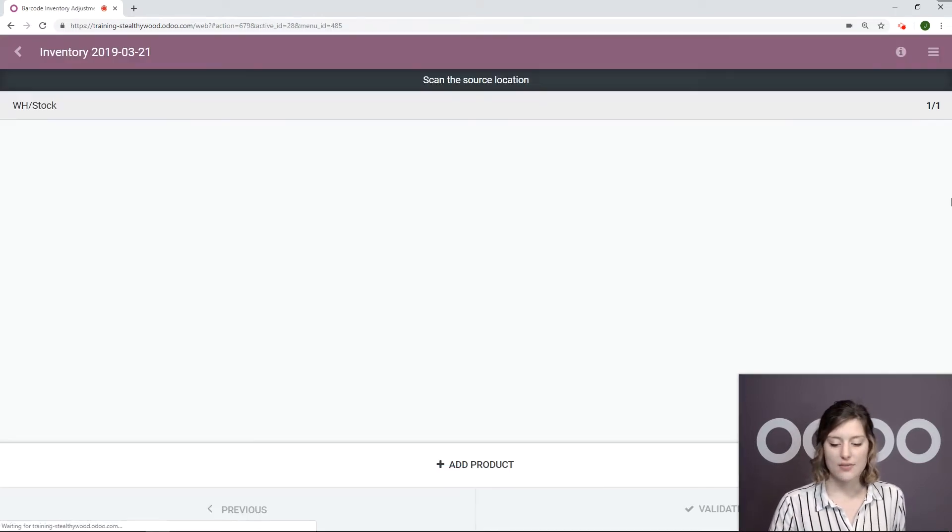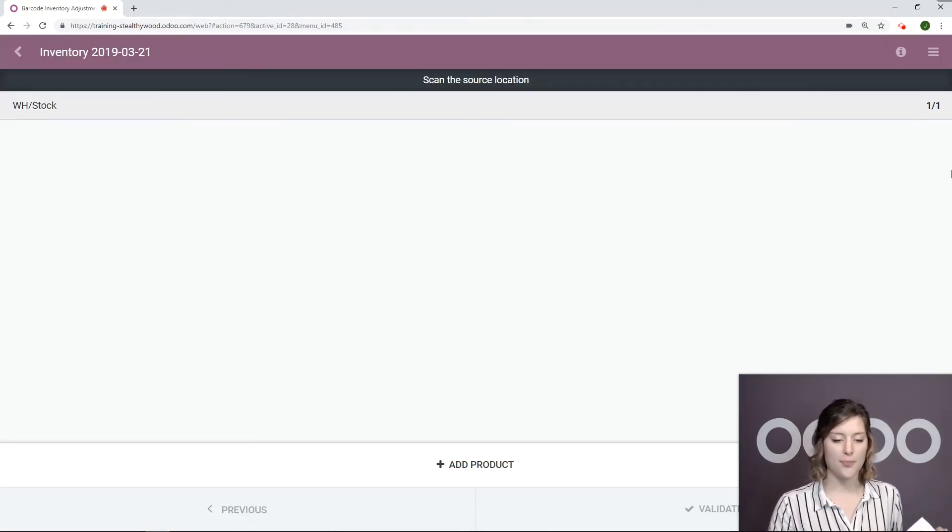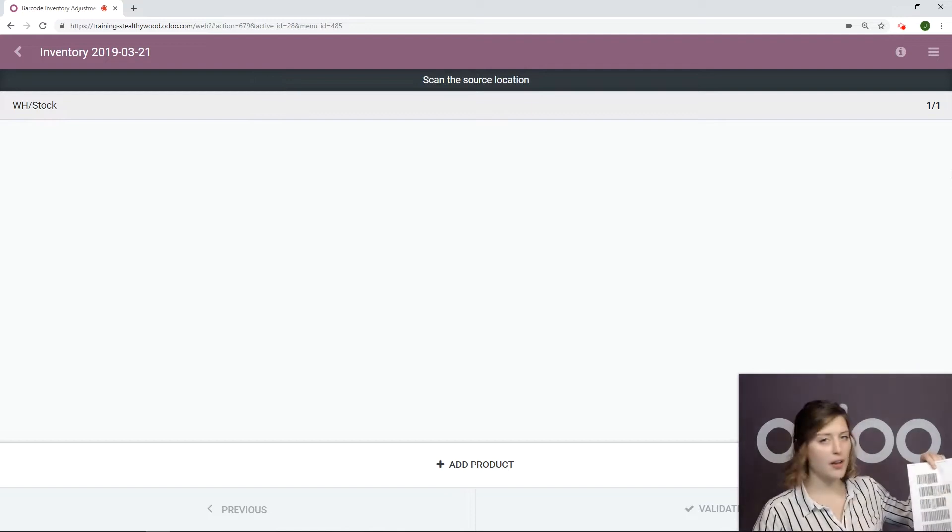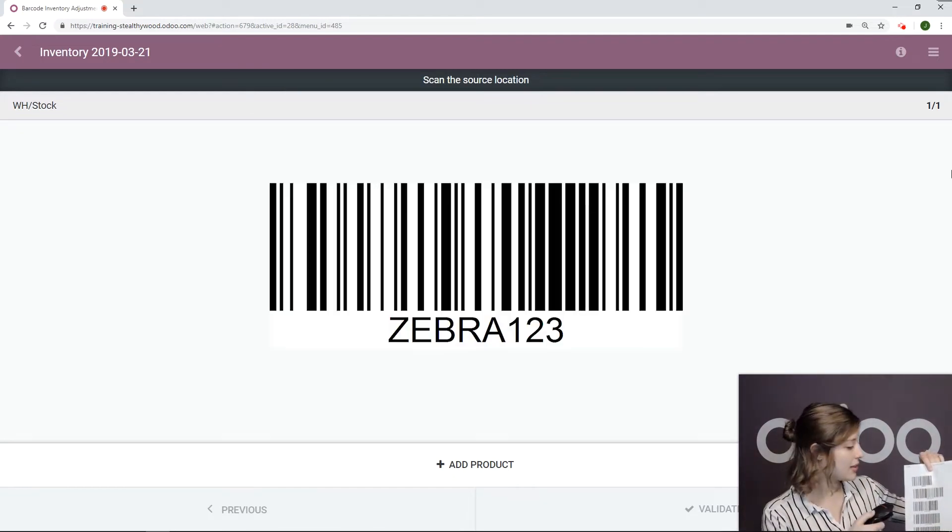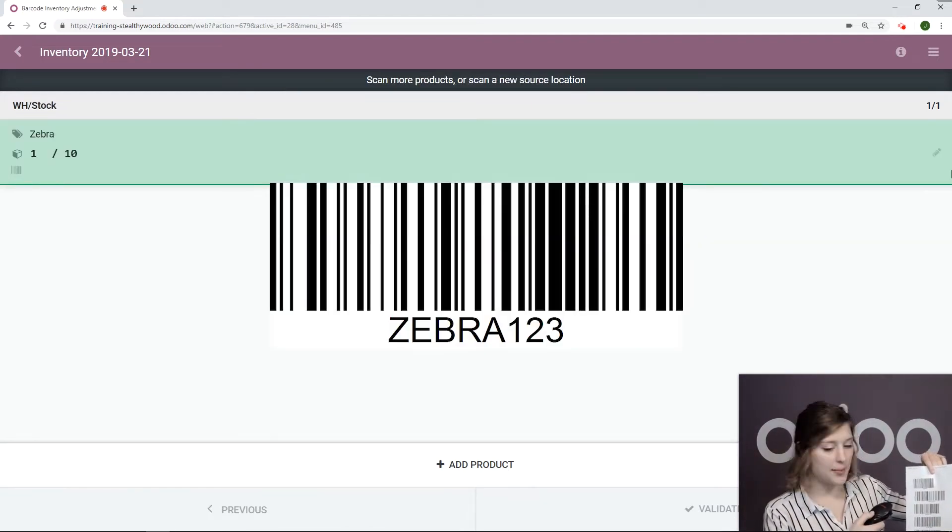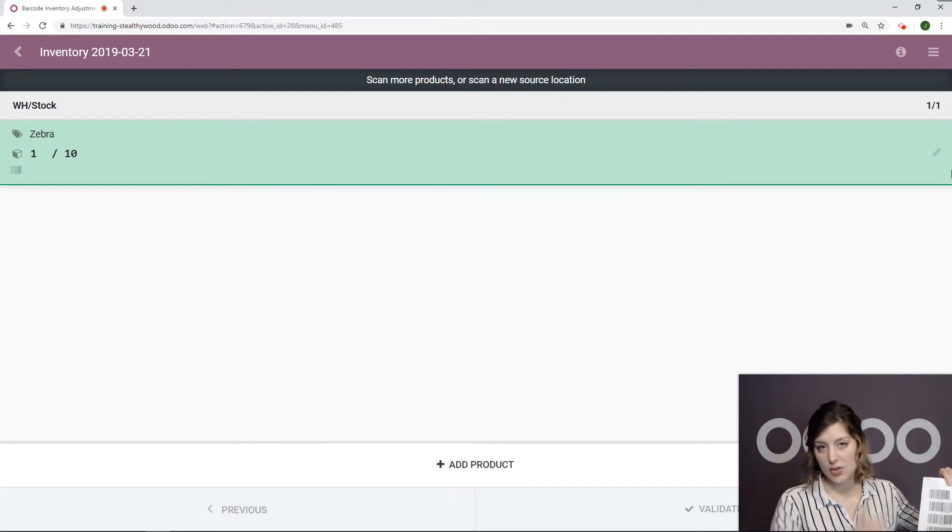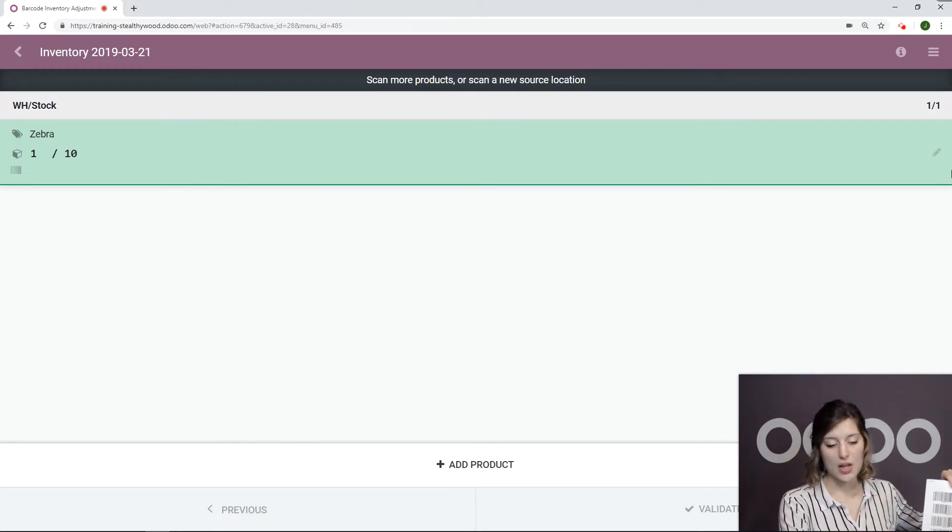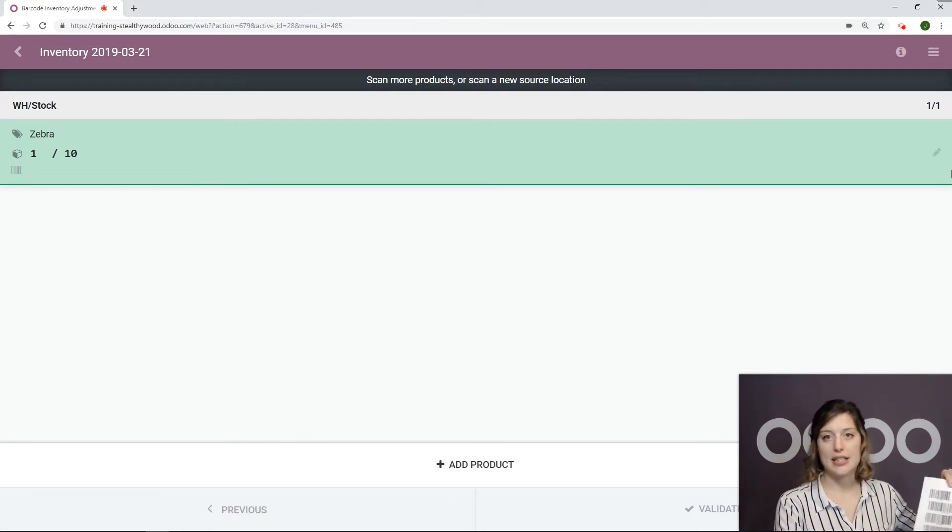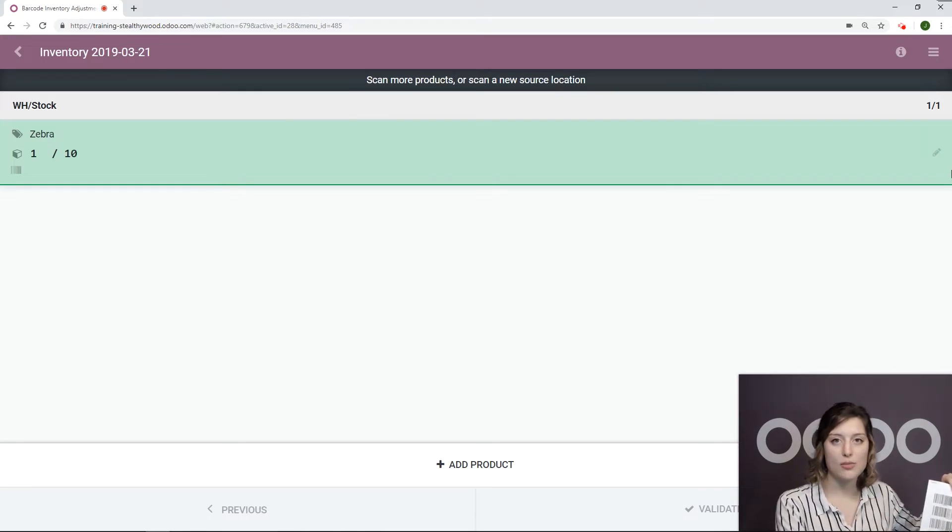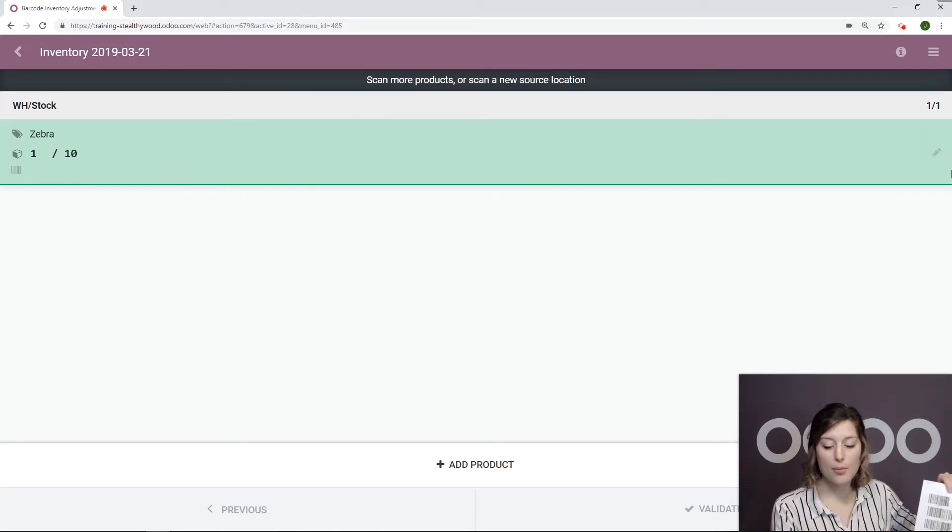So let's go ahead and select inventory adjustment here. I'm looking at the page. I'm going to go ahead and scan my product. The first thing I see here, I've scanned one time, so it's one out of 10. 10 here will be my theoretical quantity, so the amount that the system shows that I have in stock at the moment.